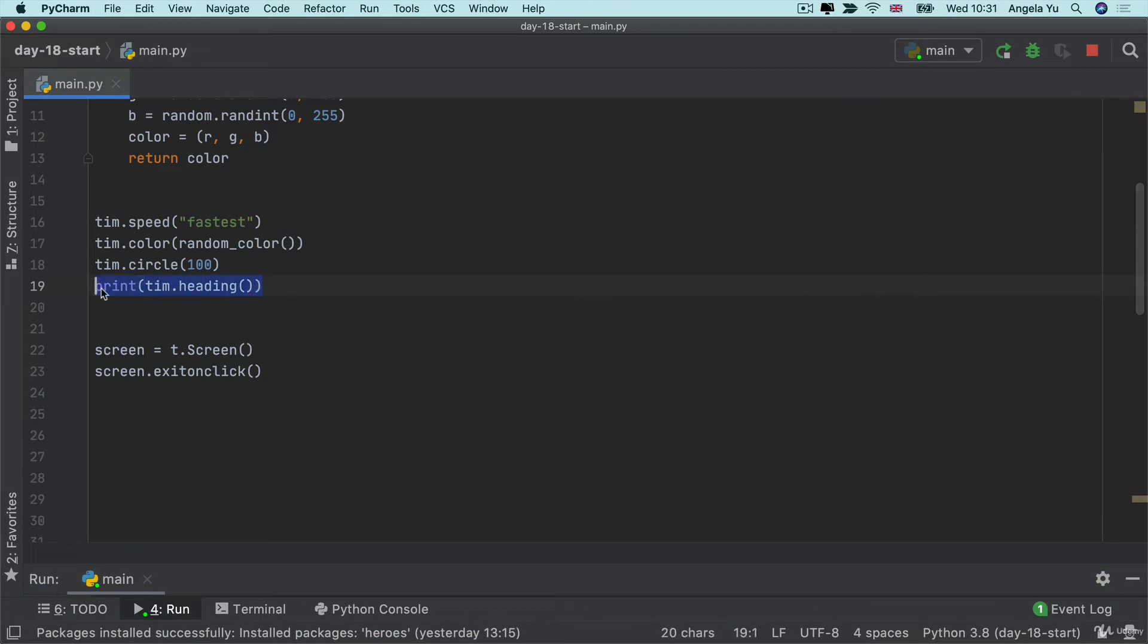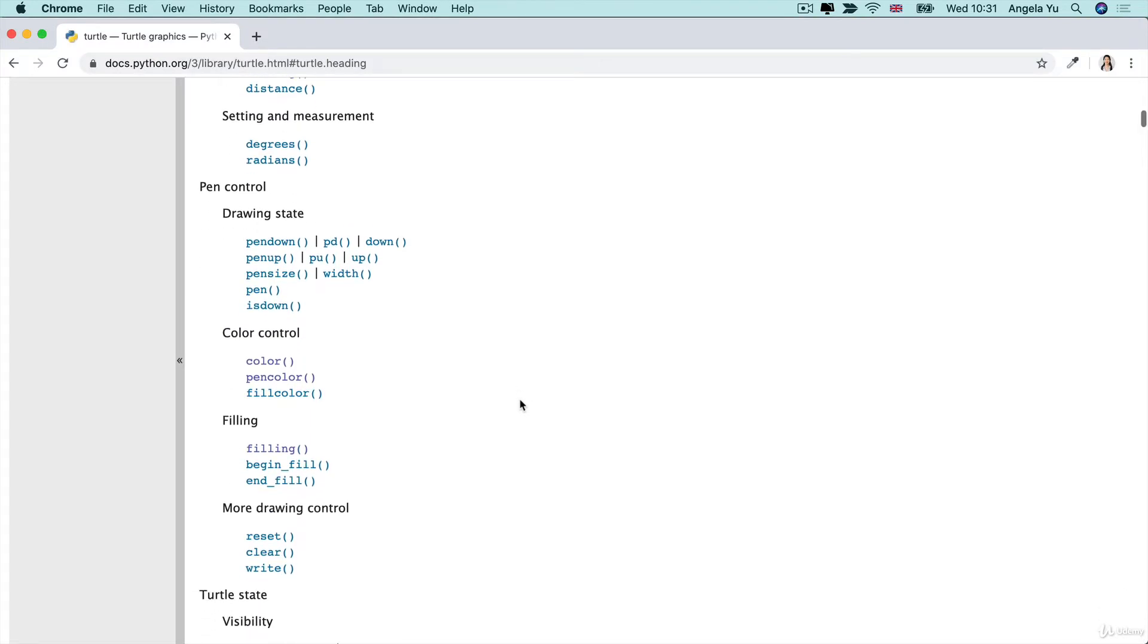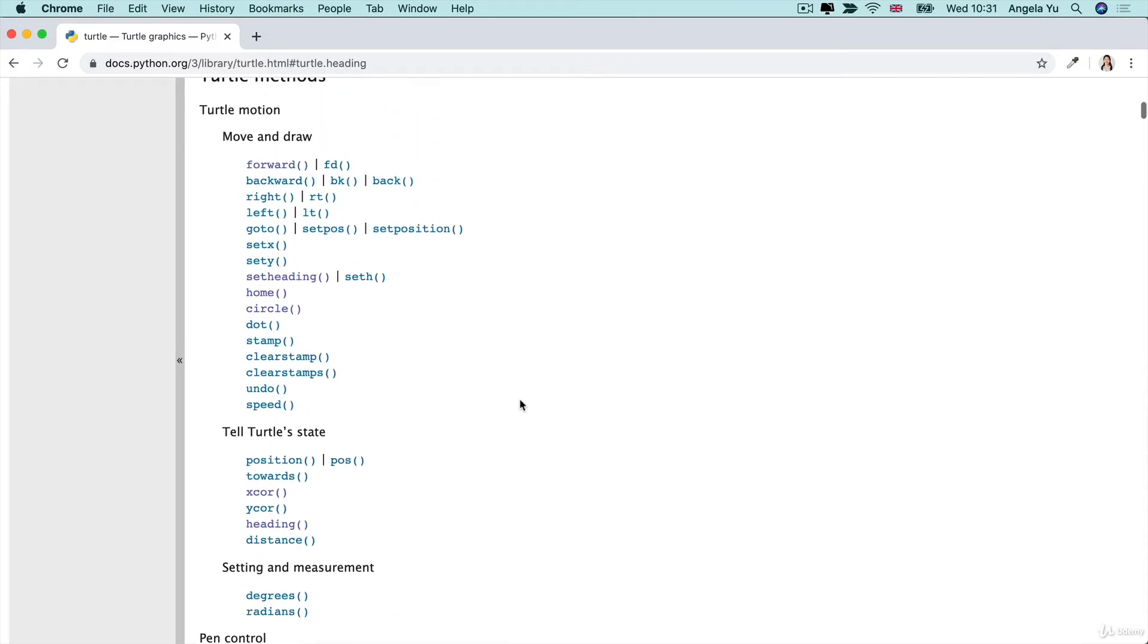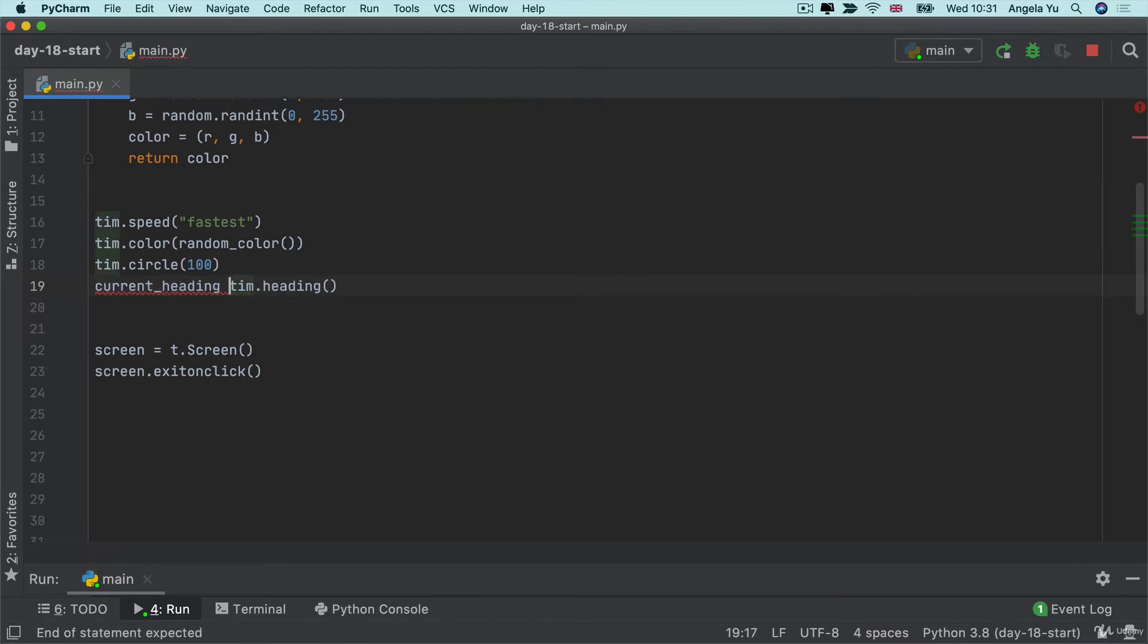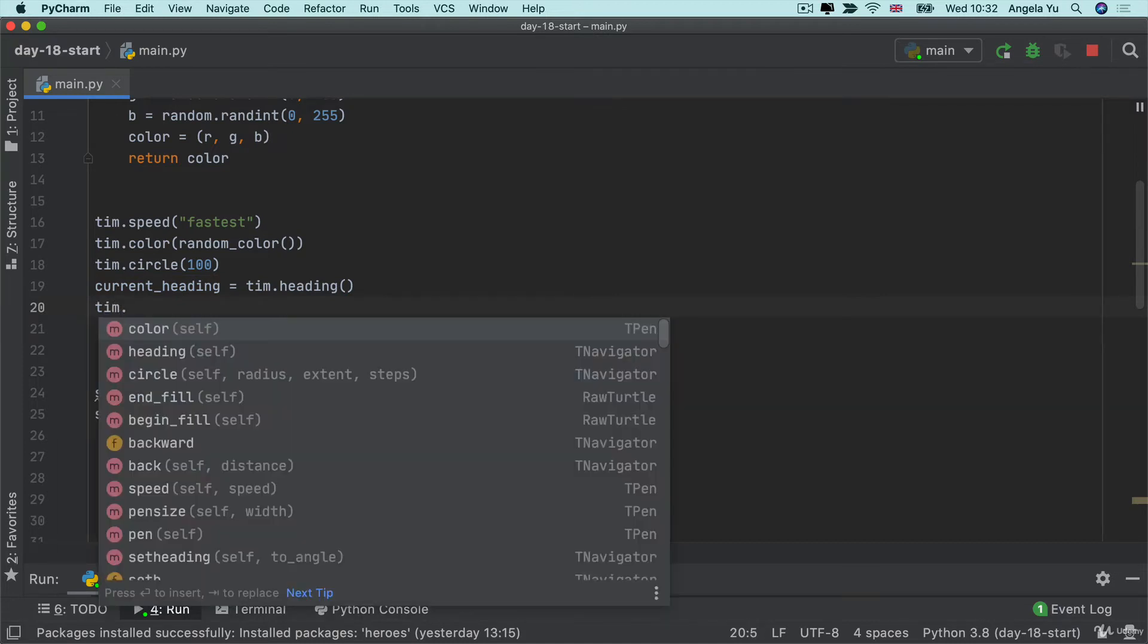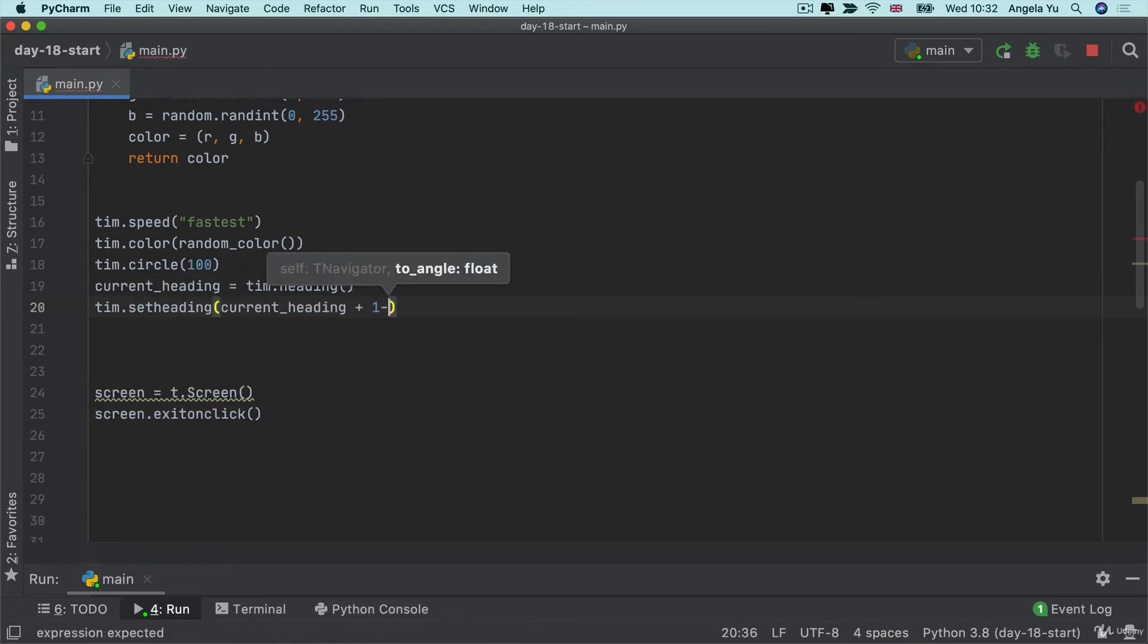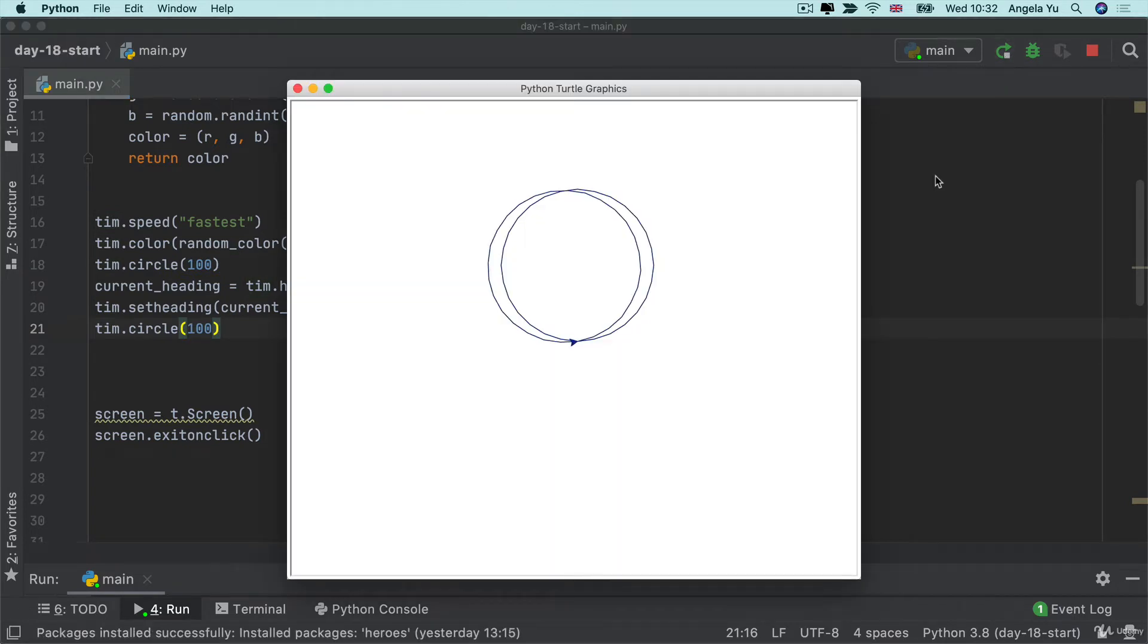What if we could change the heading to make it a little bit shifted? Well there's actually a different method for changing the heading and getting the heading. For example if we want to set the heading then we have to use this method and give it a number. So what if I get the current heading and then maybe I add 5 or 10 degrees to it and then I change my turtle's heading using set heading to the current heading plus 10 and then we get a new circle drawn. Let's see what this looks like. And you can see that I've drawn one circle and then I've tilted to the left a little bit and then drawn a second circle.